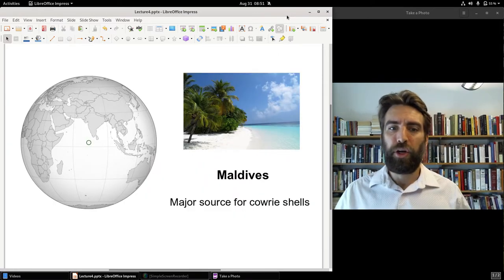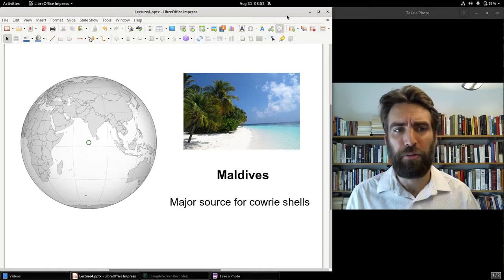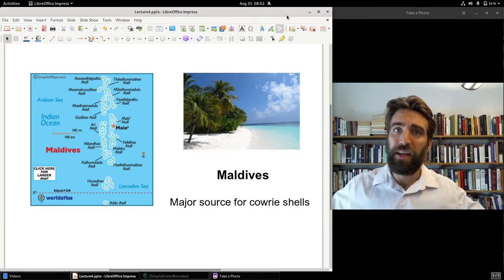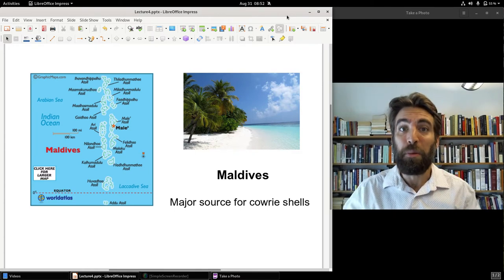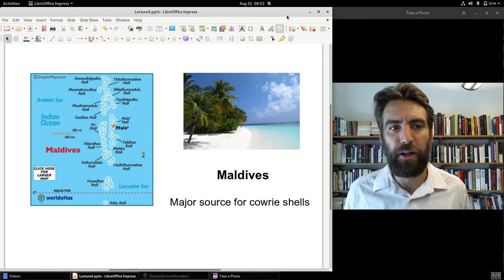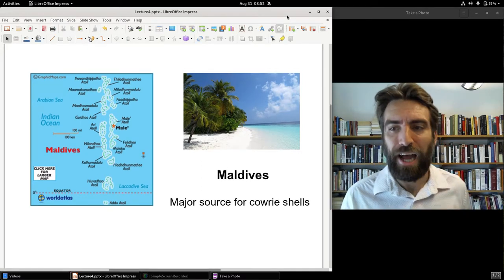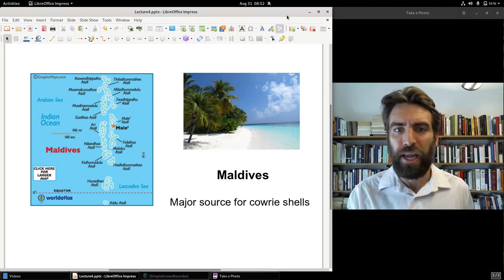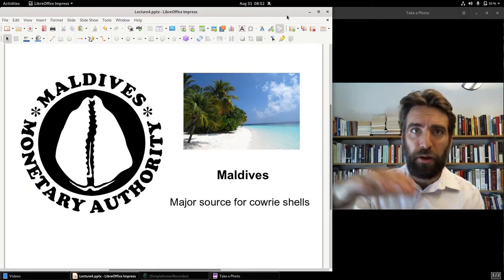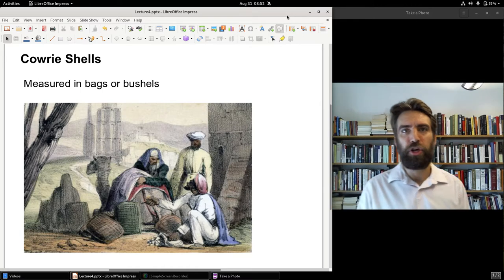In the ancient world, the most important source for cowrie shells were the Maldives — a collection of about 1,000 coral islands just southwest of the Indian subcontinent. Tradesmen obtained cowrie shells from elsewhere, especially in the Indian Ocean, but the Maldives were bar none the most important source. The Arabs actually nicknamed the Maldives 'the Money Isles.' To this day, the central bank for the Maldives, the Maldives Monetary Authority, has a picture of a cowrie shell. Cowrie shells were measured in bags or bushels, and that is how they circulated.